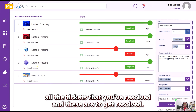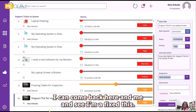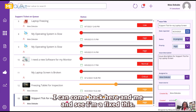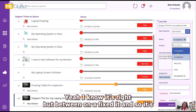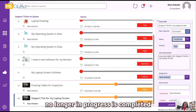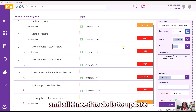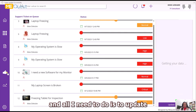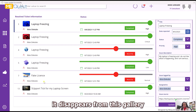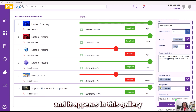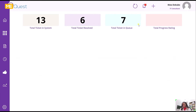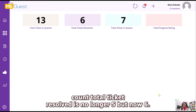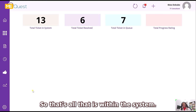You can also view all the tickets you've resolved. When I mark a ticket as completed — changing it from In Progress to Completed — I update it and it disappears from the queue gallery and appears in the resolved gallery. The system then counts the total tickets resolved, so it goes from five to six.